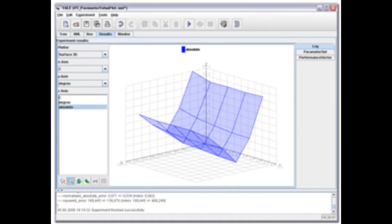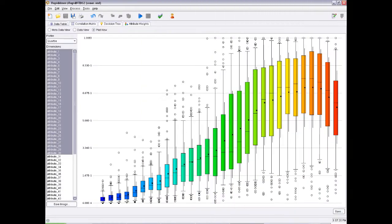RapidMiner is written in the Java programming language. It also integrates learning schemes and attribute evaluators of the Weka machine learning environment and statistical modeling schemes of the R project.